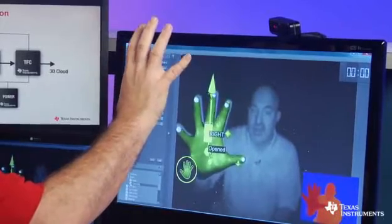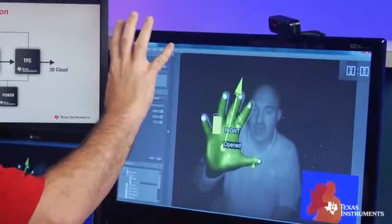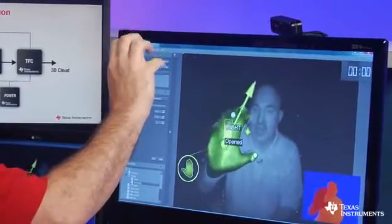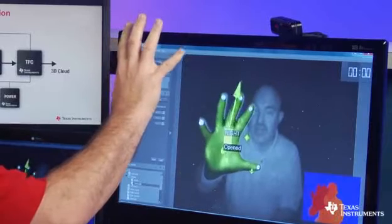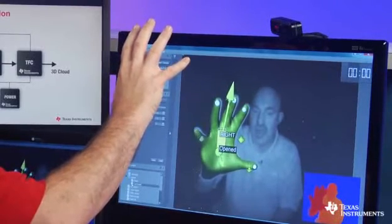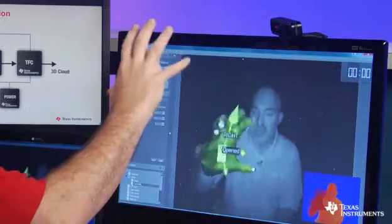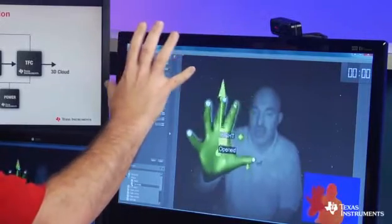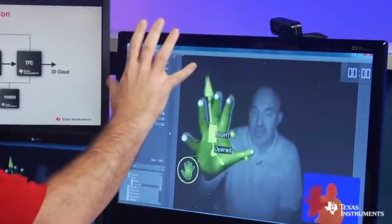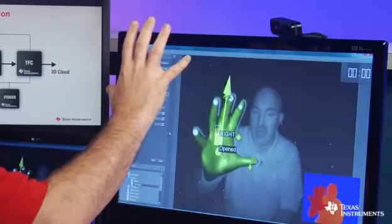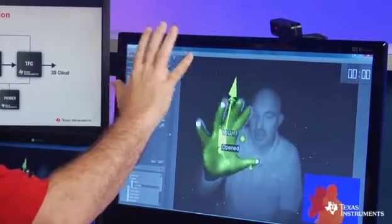In addition, TI's DepthSense Pixel technology does a lot of the pixel processing in-pixel, which enables it to free up the back end for gesture recognition as opposed to pixel processing, which enables an overall lower system bill of material cost.